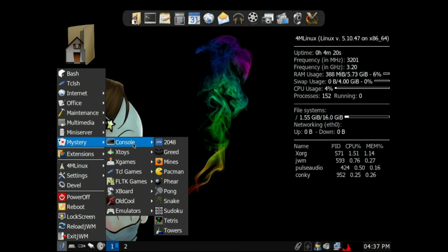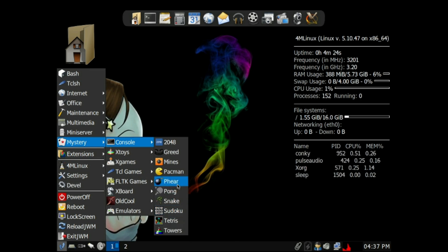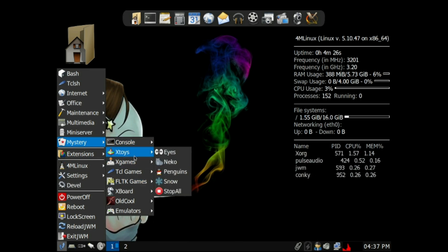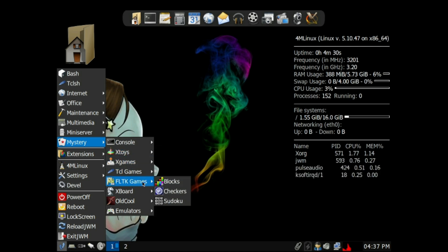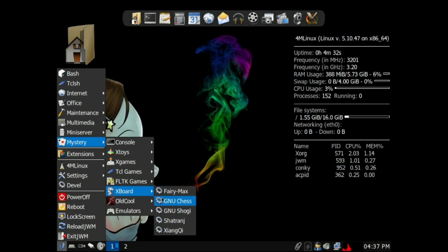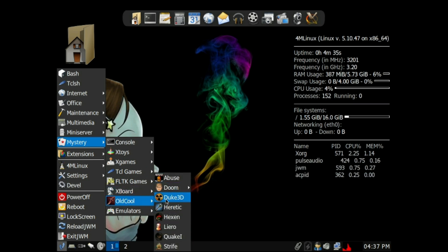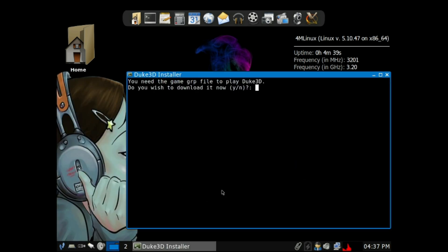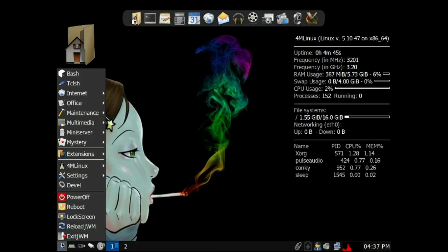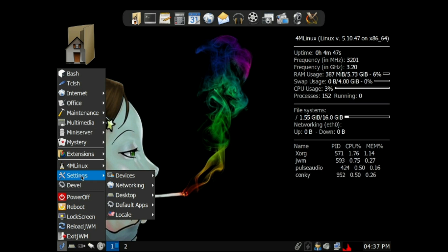They do have some games already preset. I played around with Tetris and Pac-Man a little bit. There are a lot of nice little games in there — even Doom — but even that wants to download the file, so you can say yes or no. Some of the games are there; some of them are not.